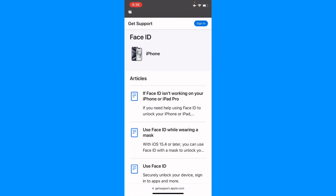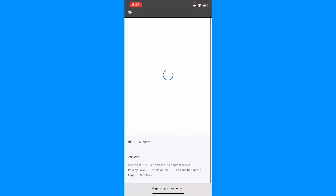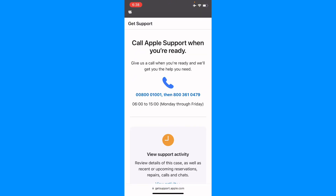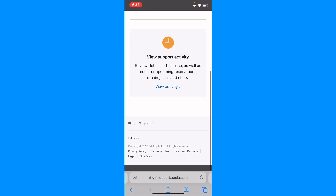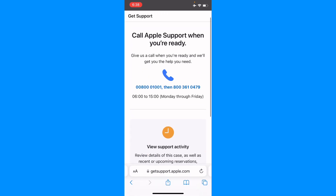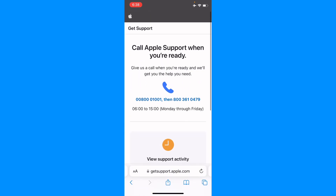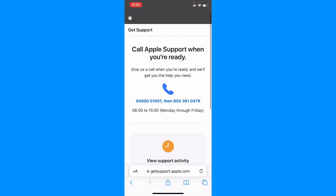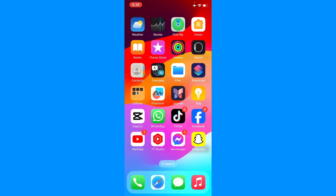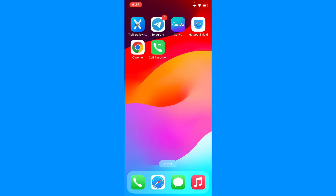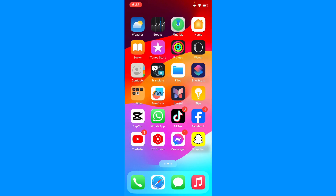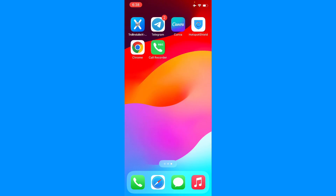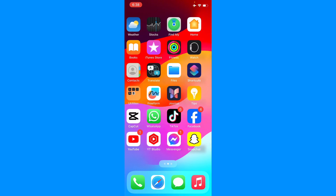Scroll down and tap Call Us. Call the number provided, explain your problem, and they will fix it as soon as possible. These are all the possible solutions to fix this problem. Hope you liked this video — if you did, please subscribe to my channel. Thank you.